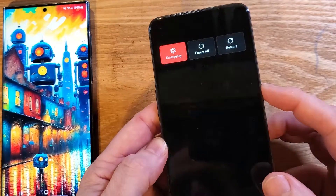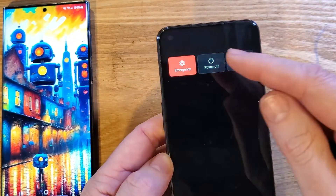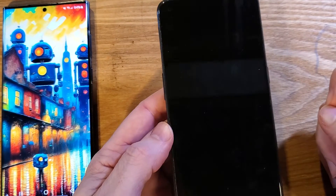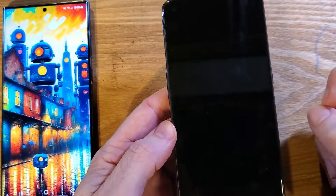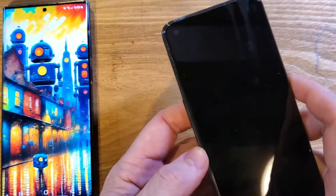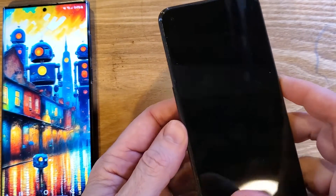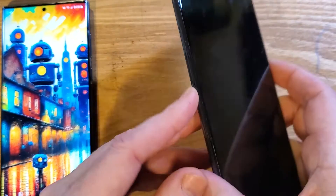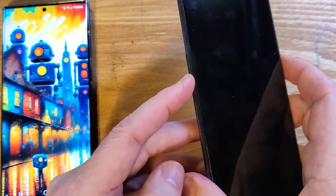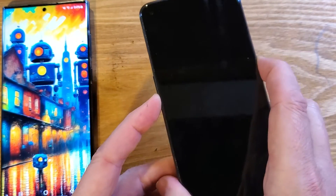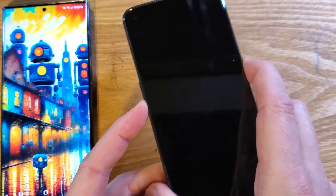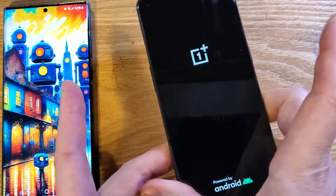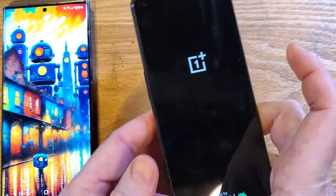We're going to start by powering the device off. Then we are going to hold volume down and power at the same time. And as soon as we see the logo, we're going to let go with both fingers.